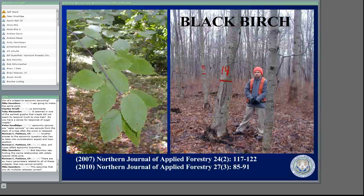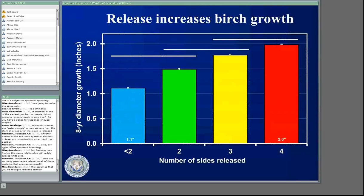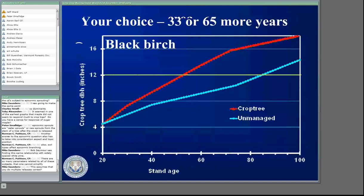Just like what we were looking at before, we looked at number of sides released with black birch over a bunch of different stand ages. Overall, if you do less than two sides released, it's just like you didn't do a release — over eight years they grew about an inch. But if you release them on four sides, we got almost an additional inch of diameter growth. So you can add some real diameter growth to black birch.